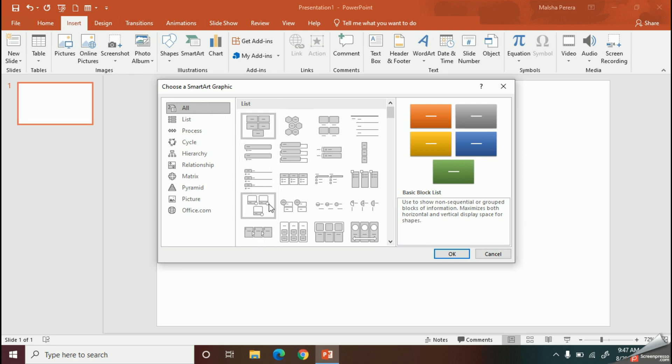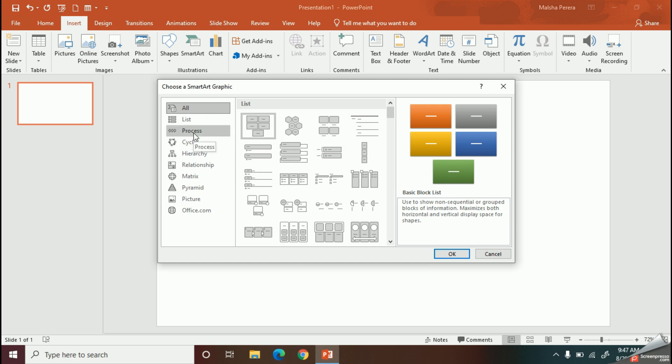I would like to explain about IPO cycle to my students with this SmartArt, so here I will choose the process option.